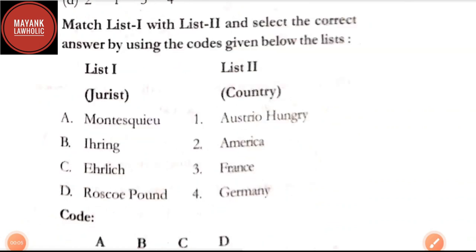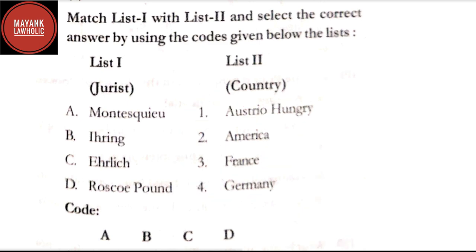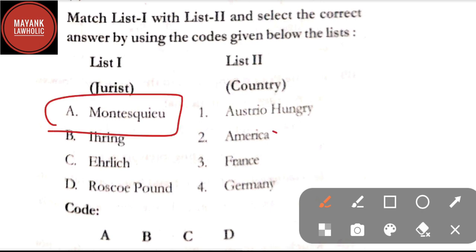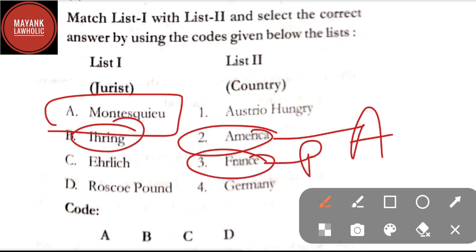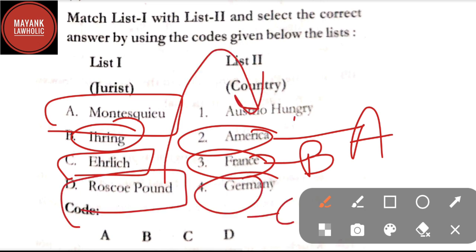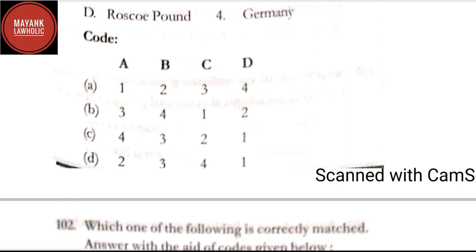Welcome back to Mayank Lawholic — this is the fifth video in the series. Question number 101: match the list of jurists and their countries — Montesquieu is related to America; Ihering is related to France; Ihering is related to Germany; Roscoe Pound is related to Austro-Hungary. By going through these matches, the correct answer is option D.